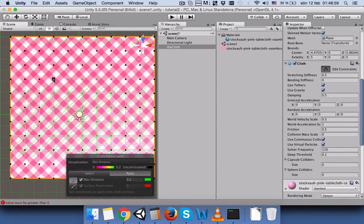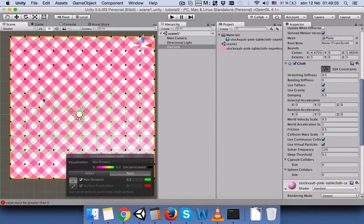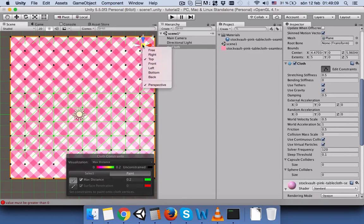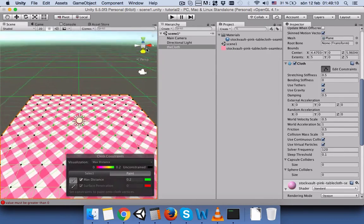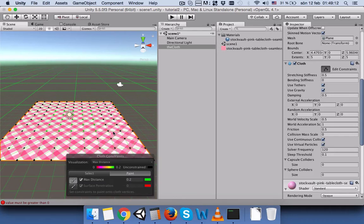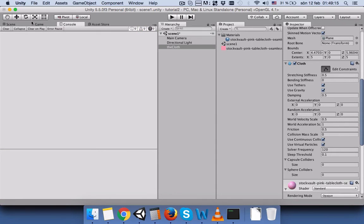Or you can make the plane smaller. So let's try again.